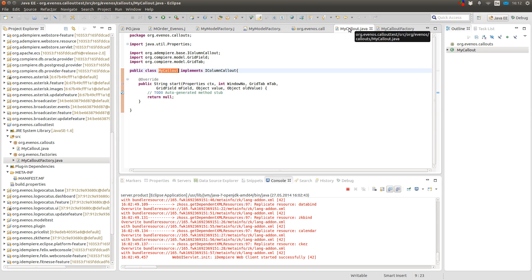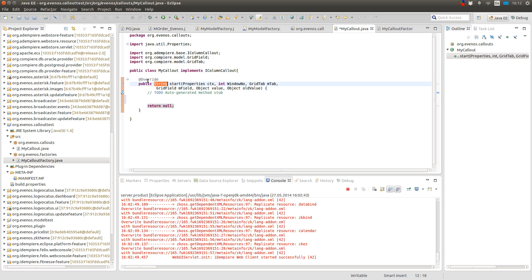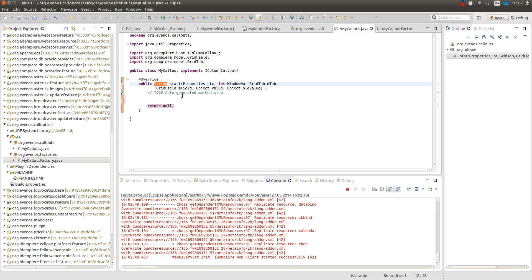And in the callout itself I can return a string. But this string is an error message. So normally you would return null. But if you do some calculations and there happens to be an error, then you would return an error message. And yeah, this message would be shown to the user.